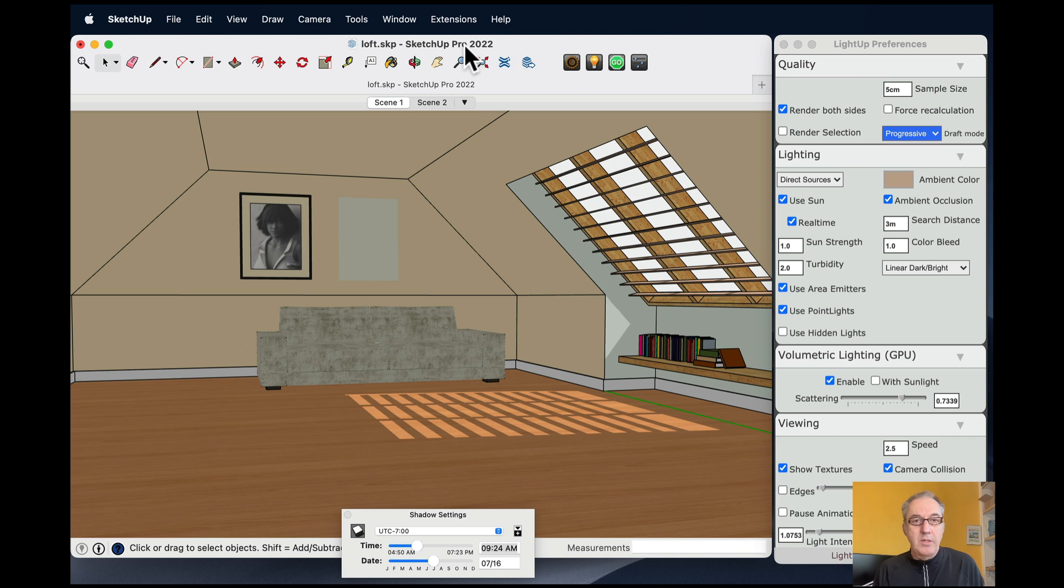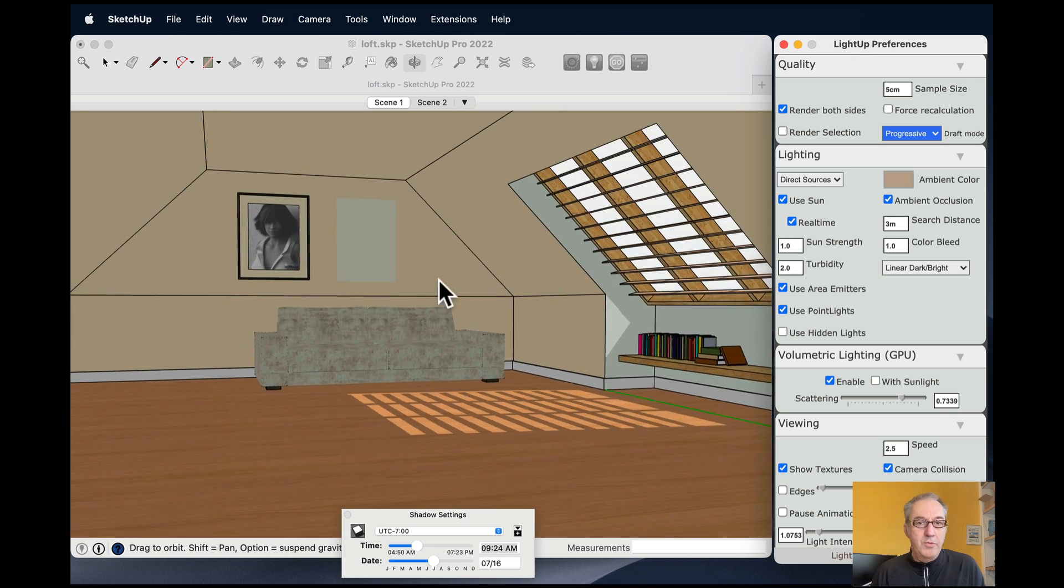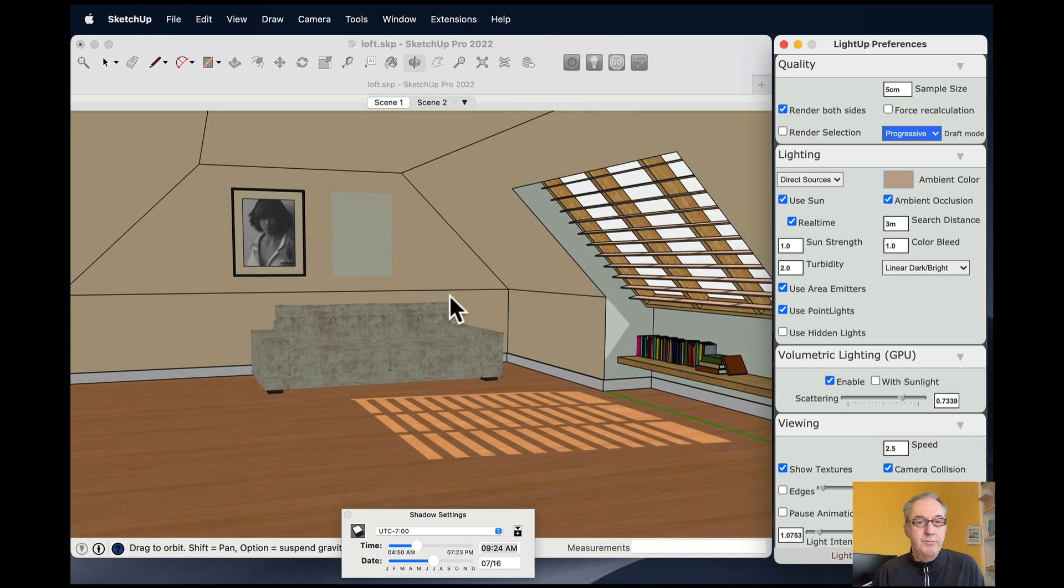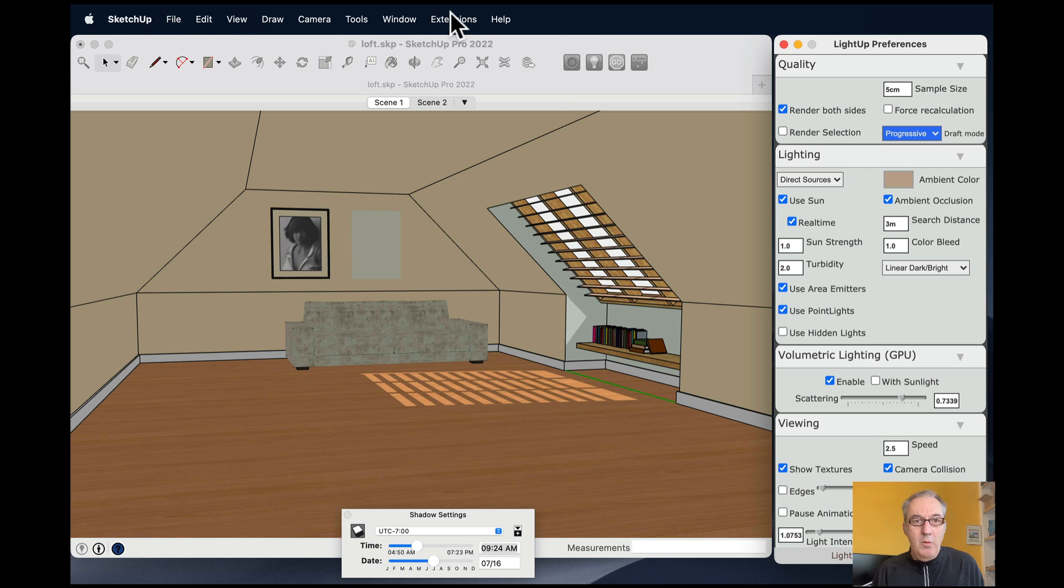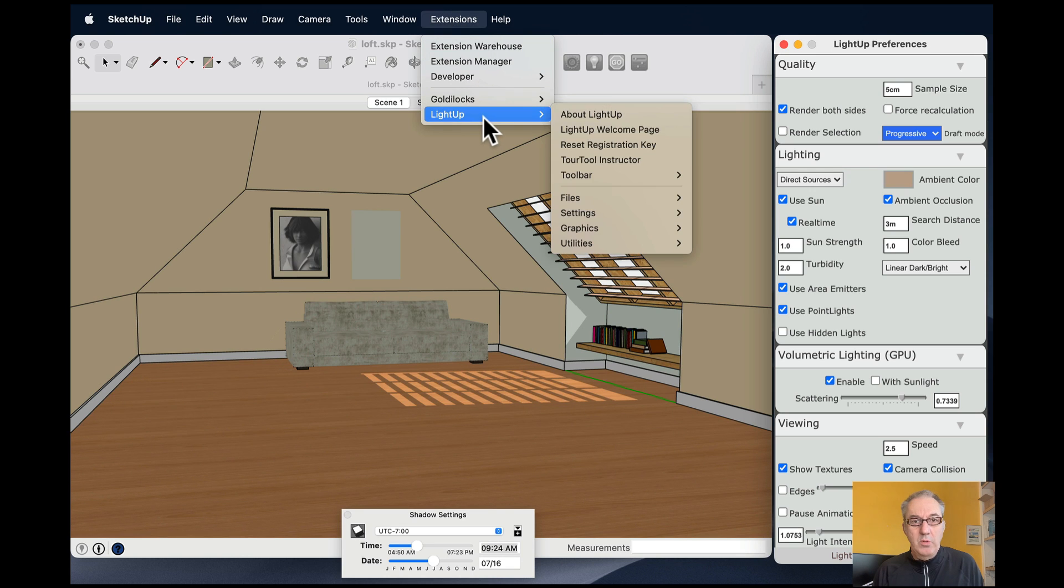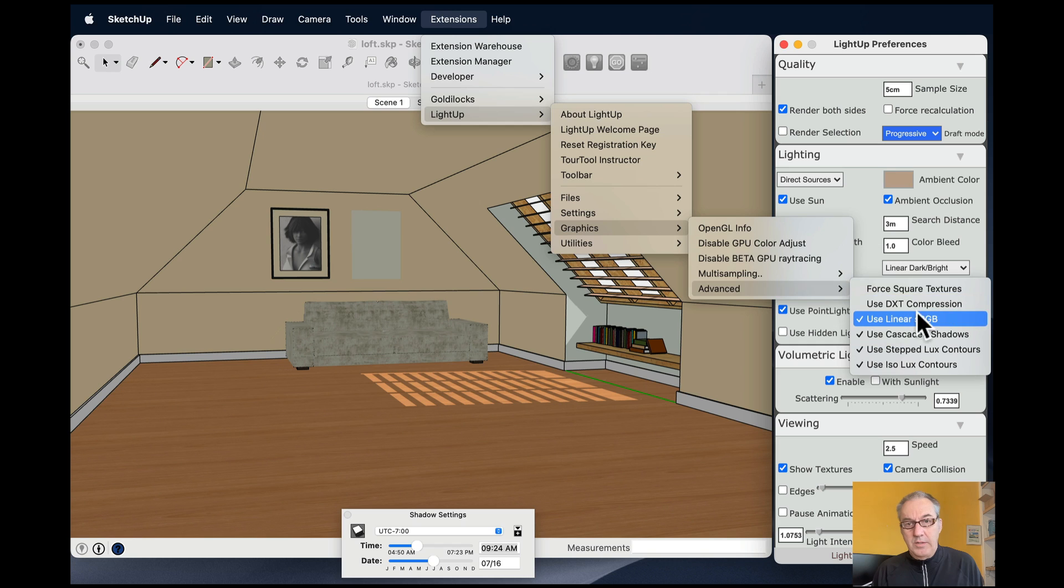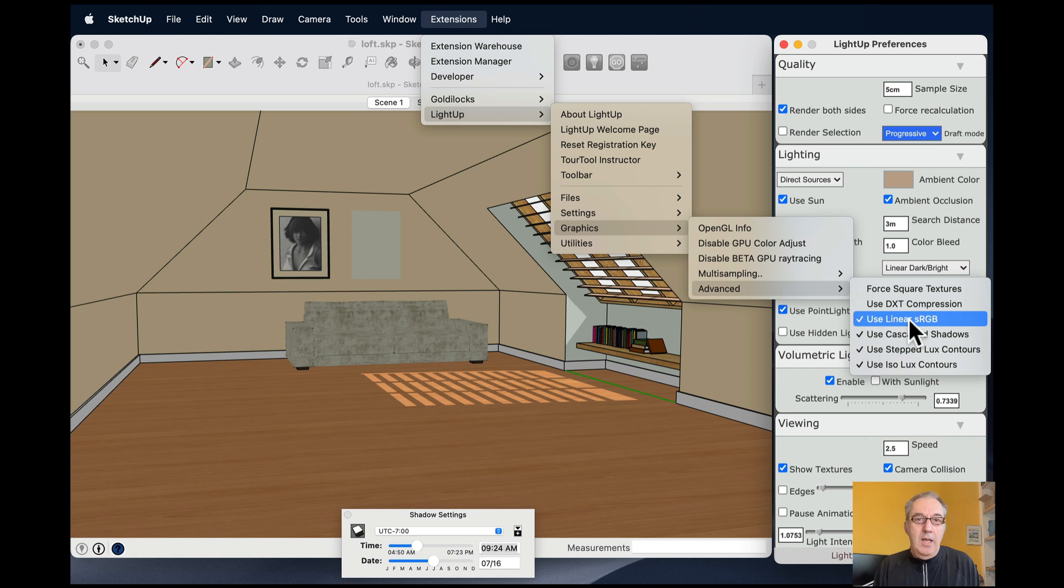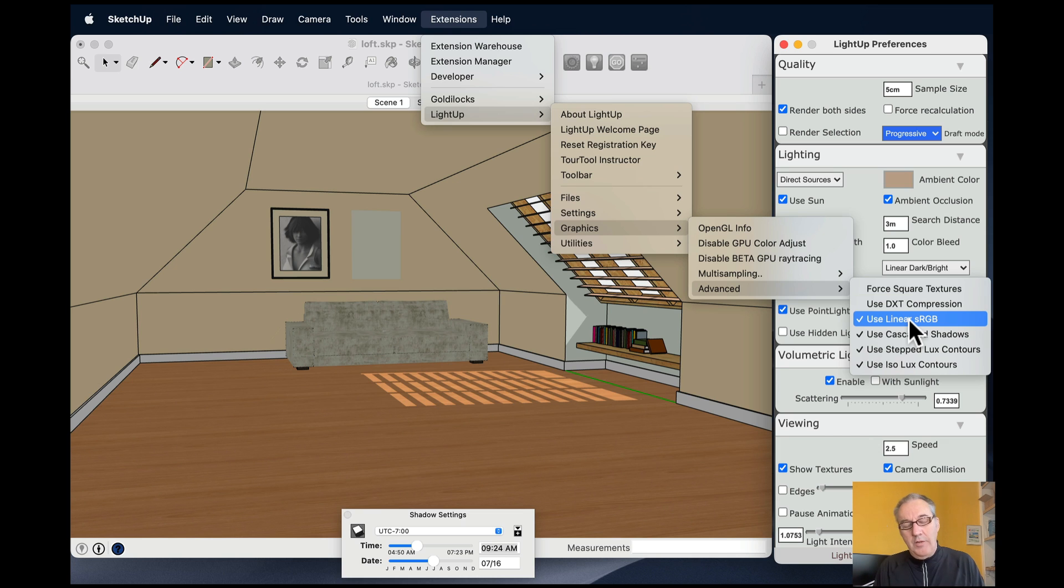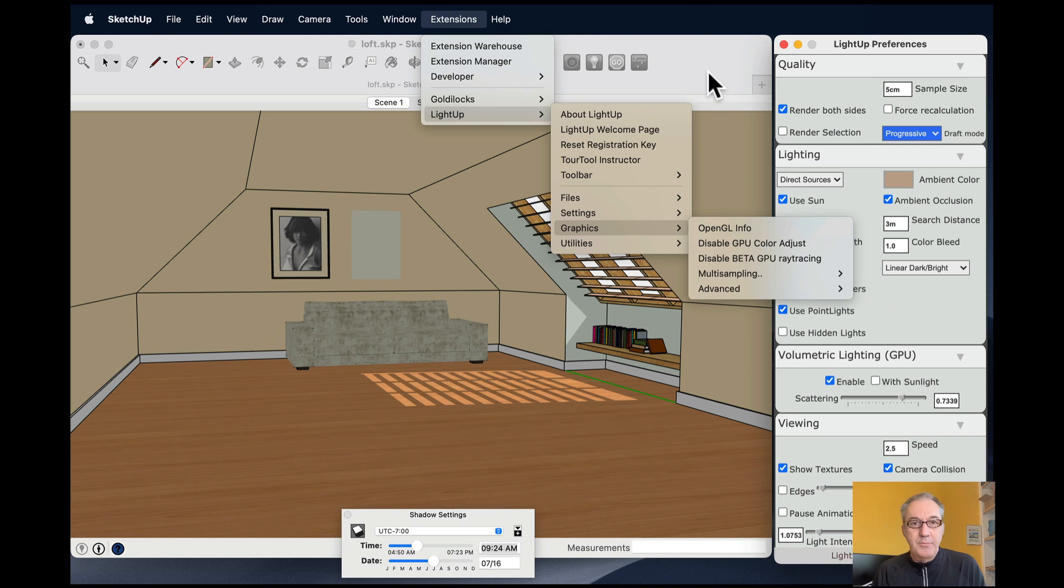I've got here SketchUp 2022 and LightUp 6.5. I've got a little loft model here. Before we get started, one of the things you want to do is go to LightUp Graphics Advanced and ensure that you've got sRGB enabled. sRGB is a color space that's widely supported by pretty much every device and platform nowadays. Essentially, it gives more color resolution to dark areas and is more perceptually able to represent things that are more perceptually correct. You want to have sRGB enabled for this.